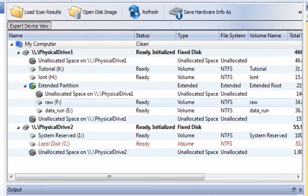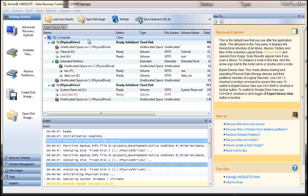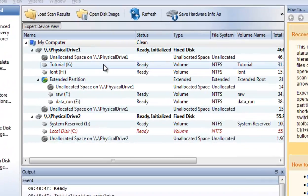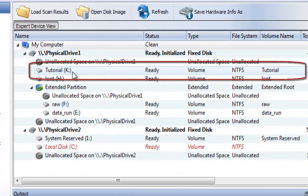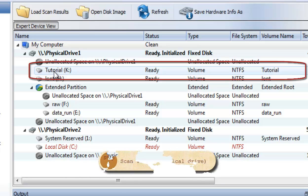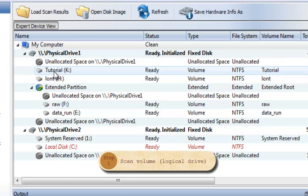Here you can see all disks installed in your system. To demonstrate the file recovery feature, I made a small volume named Tutorial. I will scan this volume to detect deleted files.